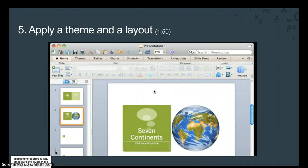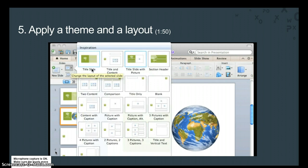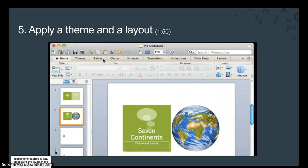If you're ever not sure what layout is applied to a slide, select the slide in the left pane and then click Layout. The applied layout appears with a blue border, and the same goes for the applied theme.